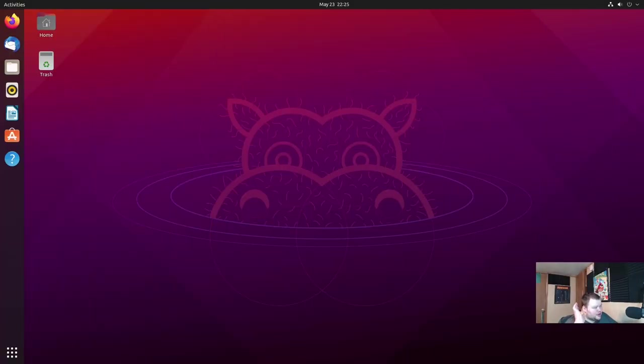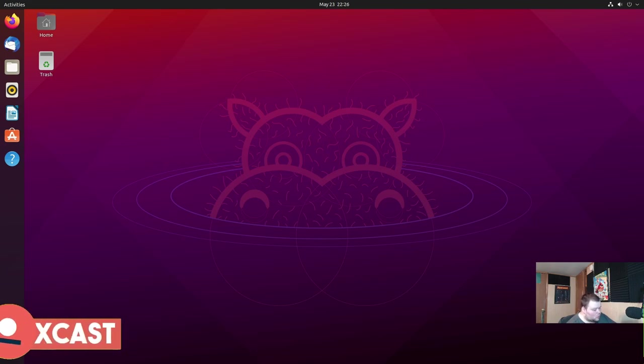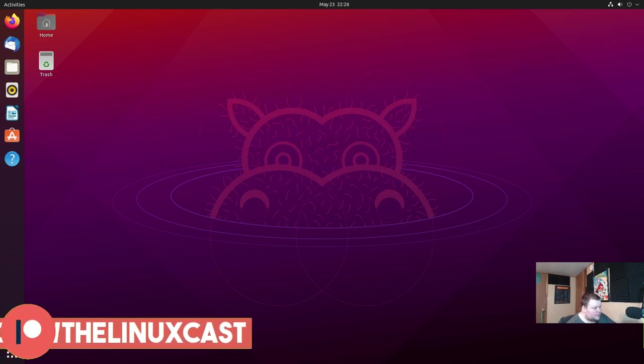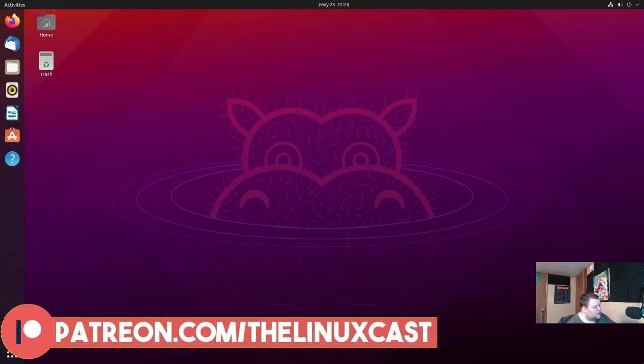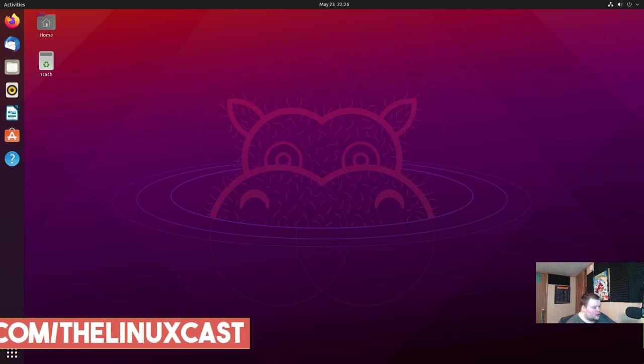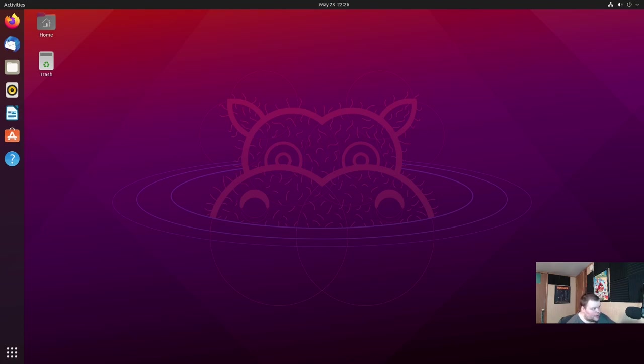Probably the biggest thing that we'll see in 21.10 when we get there is a new installer. Now Ubuntu has been using the Ubiquity installer for at least a decade, quite a long time. It's showing its age, especially when compared to something like Calamares. Now, why Ubuntu has just not chosen to use Calamares, I don't know. I'm not exactly sure what their reasoning is. What they've chosen to do instead is write themselves a new installer based on Flutter.